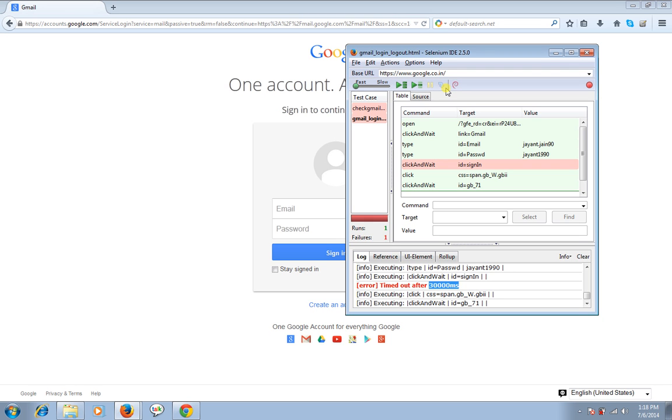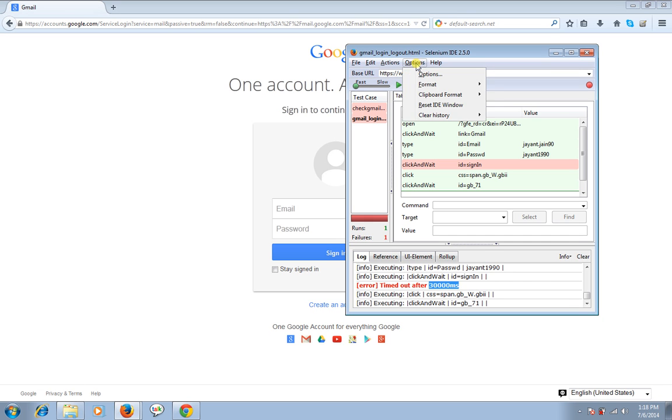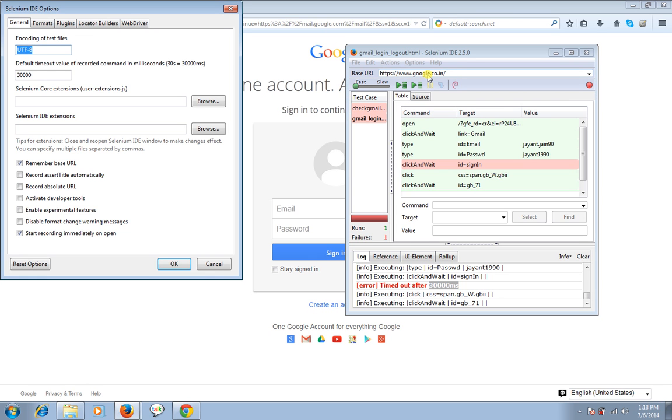If you see while signing into the Gmail it was not responding within the 30,000 microseconds. It was taking much more time than that. So what I'm going to do is if you see the options tab, options menu here in the menu bar, I'm going to click on the options. I'm again repeating options, then I'm going to click on the options.